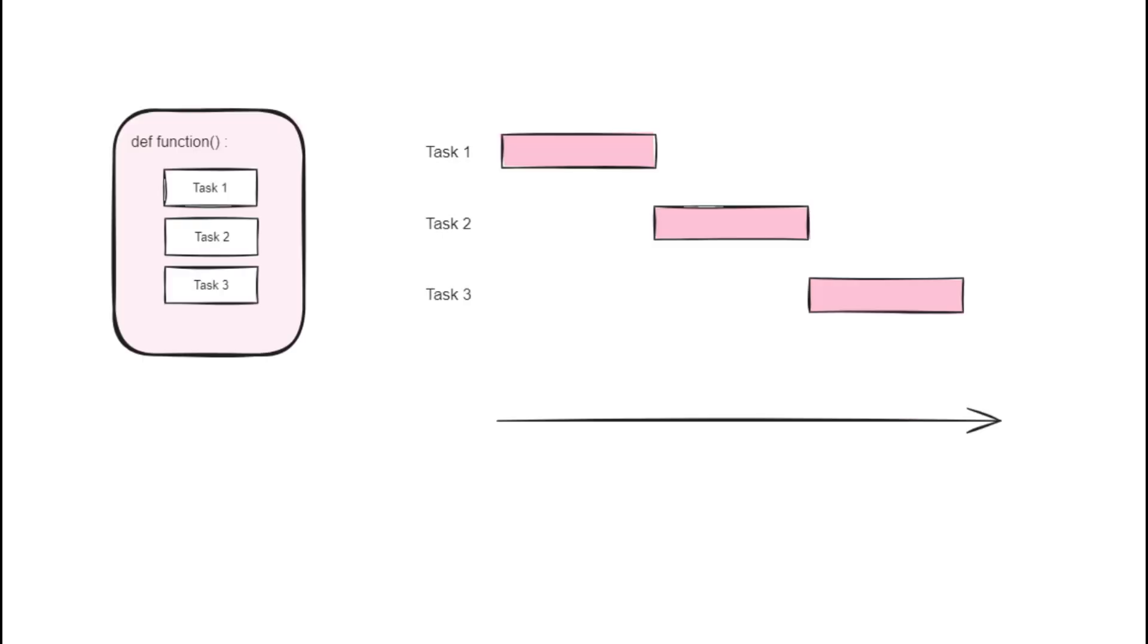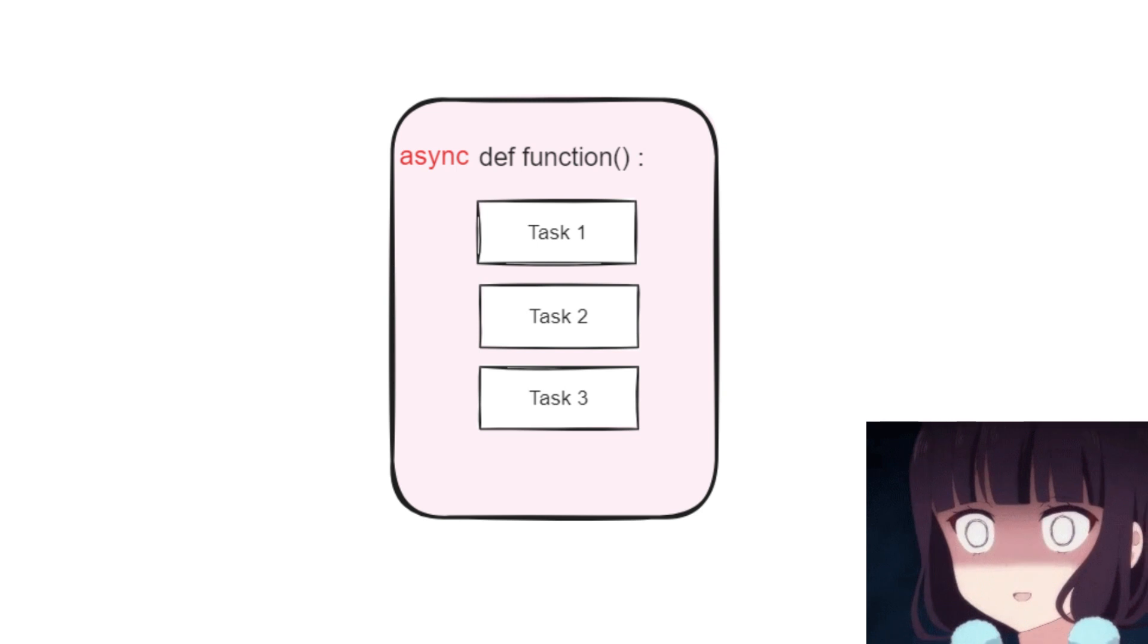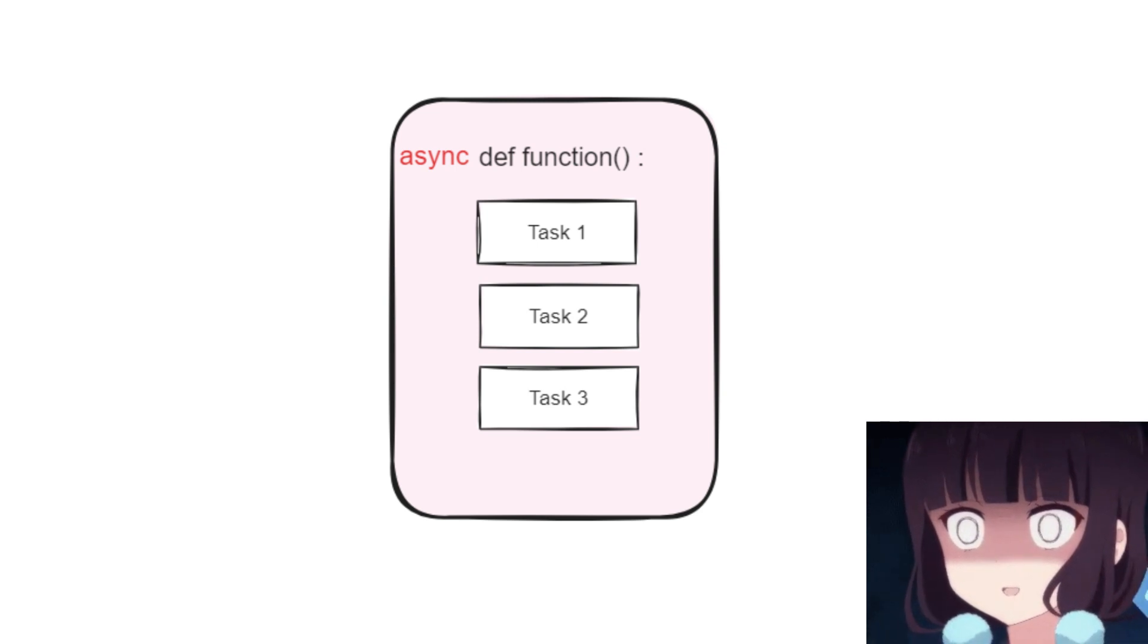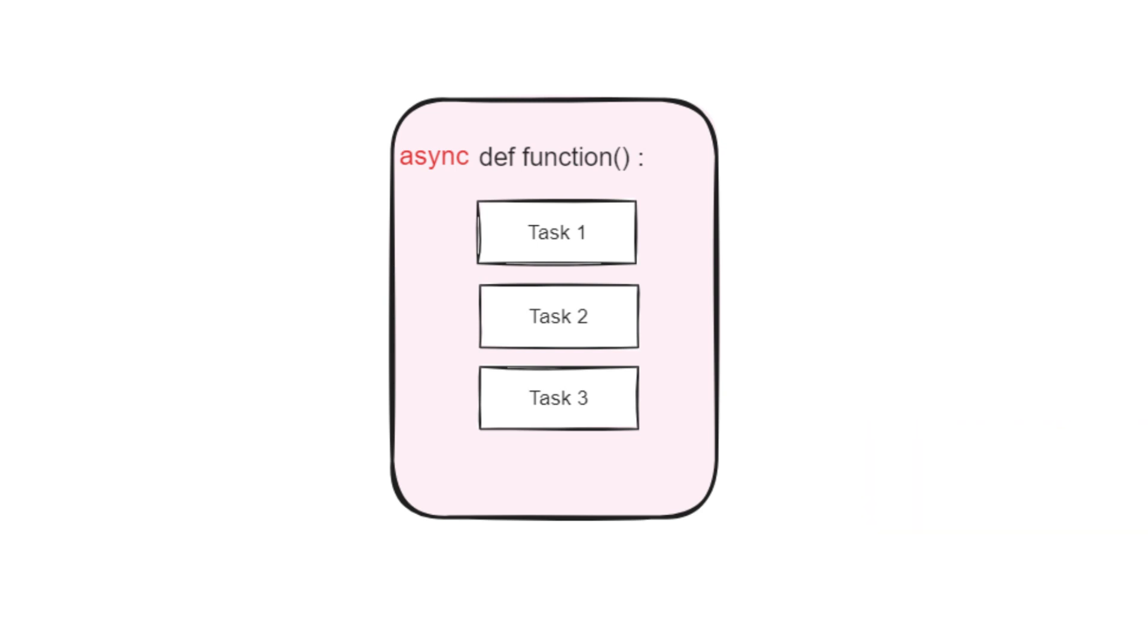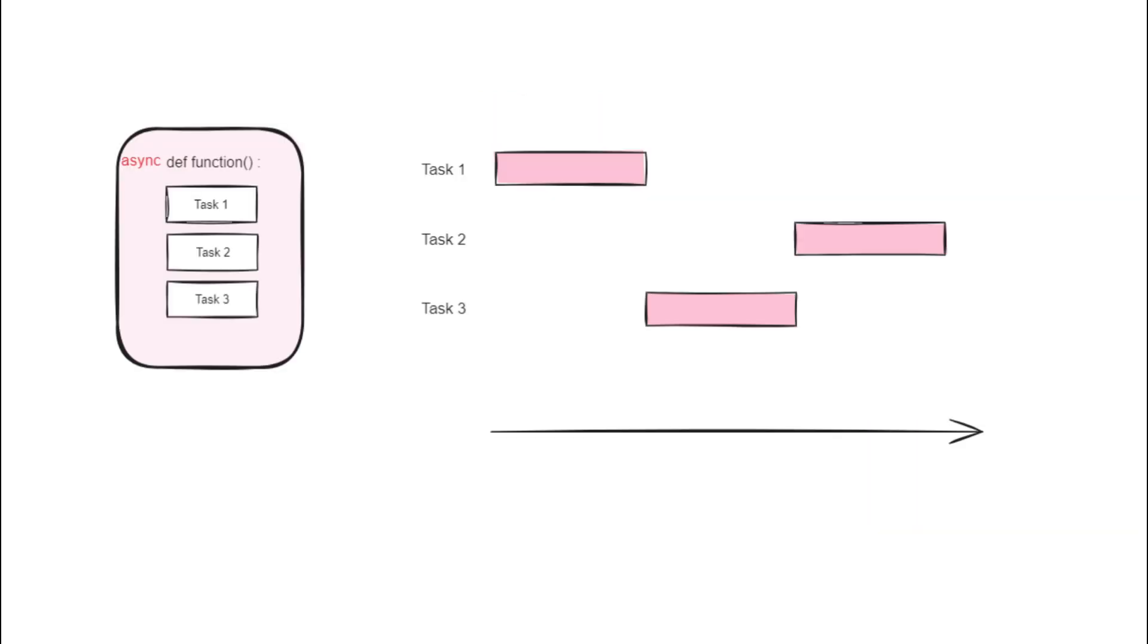If we define this function as a normal function, it would execute sequentially, blocking at each execution stage until completion. However, if we define it as a coroutine, we can suspend its execution at the point of waiting for input without blocking the entire program.